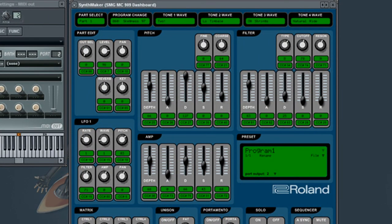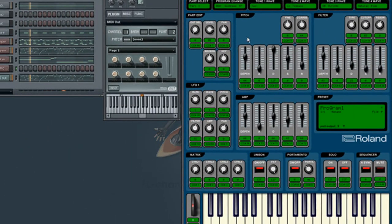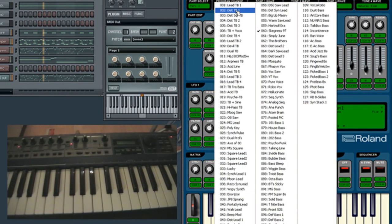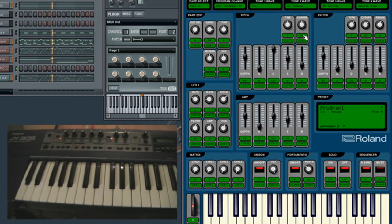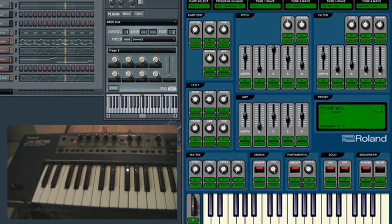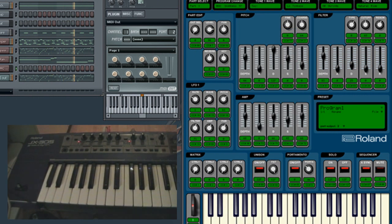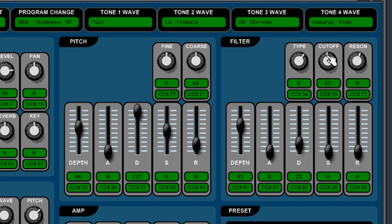This particular dashboard is transmitting control change and SYSEX messages to the JX305. Filter cutoff is controlled by control change message CC number 74.